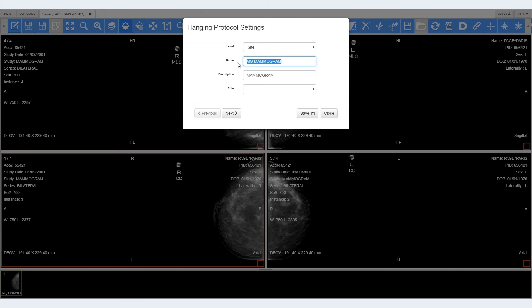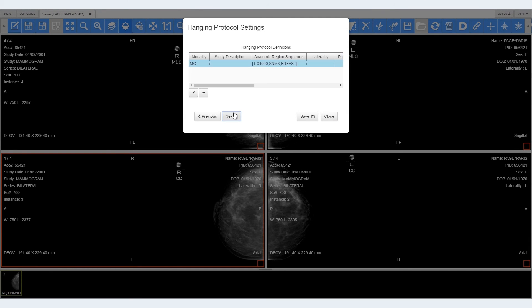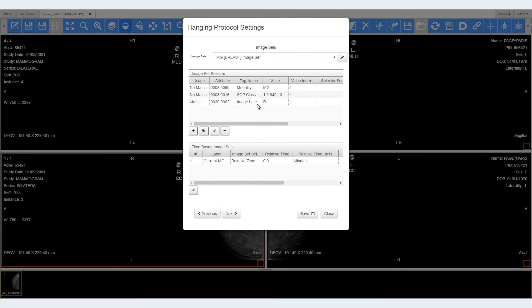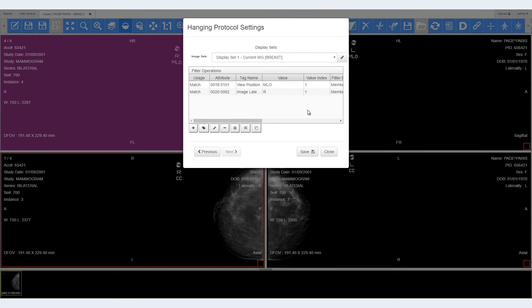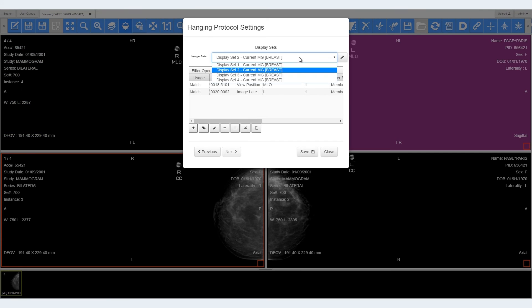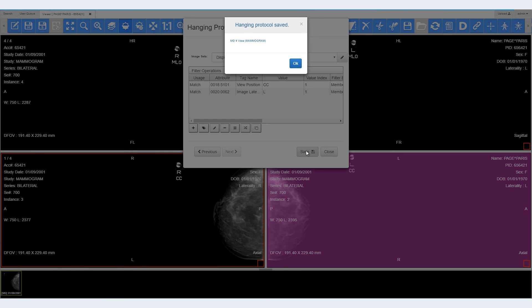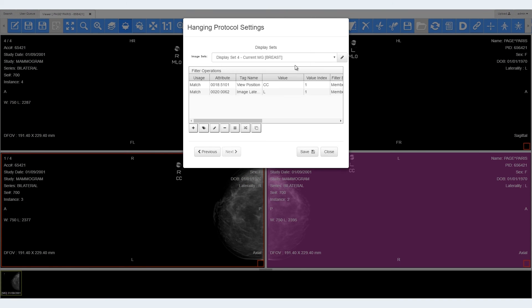In addition to the layout, many options can be configured when creating hanging protocols, including study date, modality, image laterality, view position, description, and more.